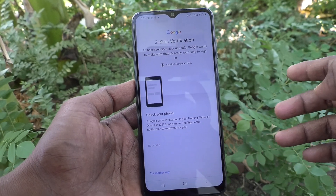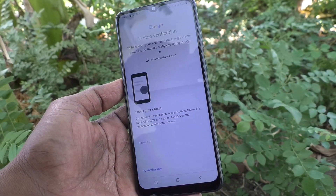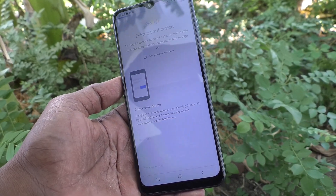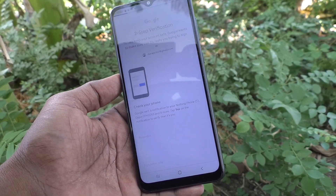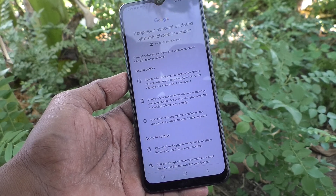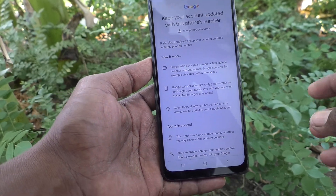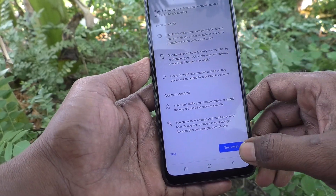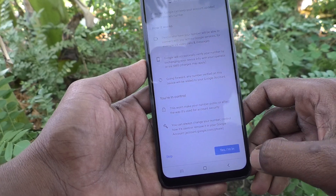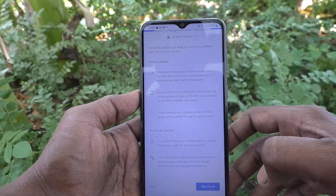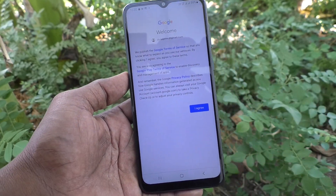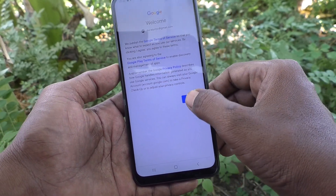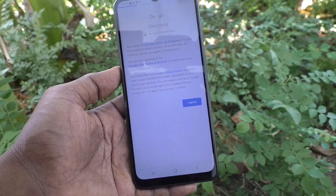If you have enabled two-step verification, it will ask you. Click on yes, I am in. And click on I agree.